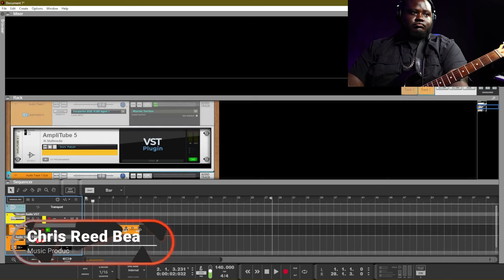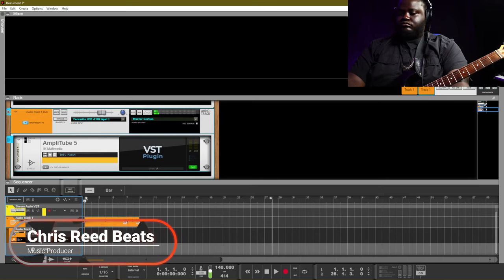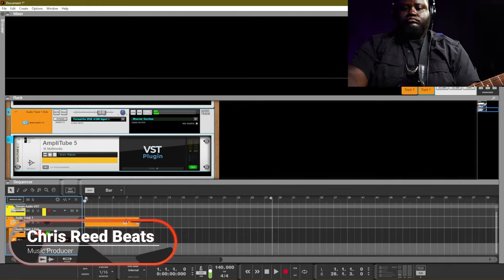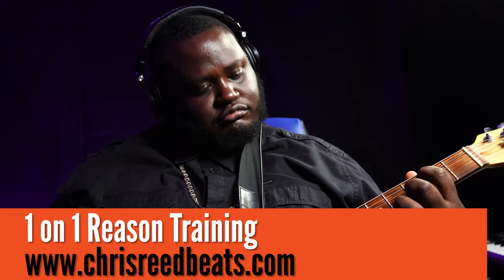What's up everybody, Chris Reedbeats here, back with another video. In this video I'm going to show you guys some of my favorite instruments to use inside of Reason. First off, let's start by recording this electric guitar.